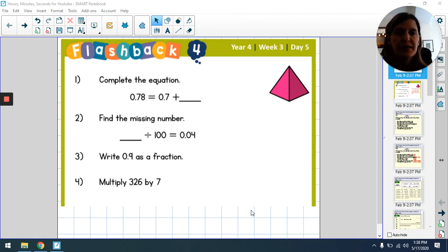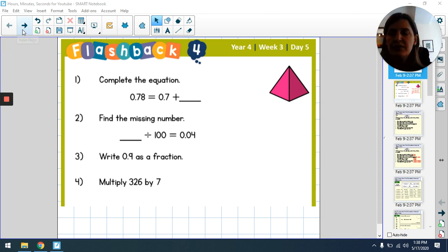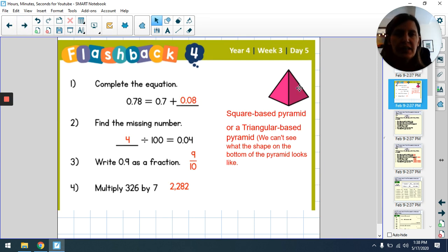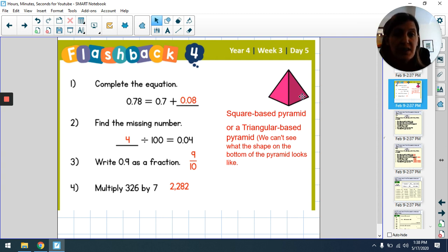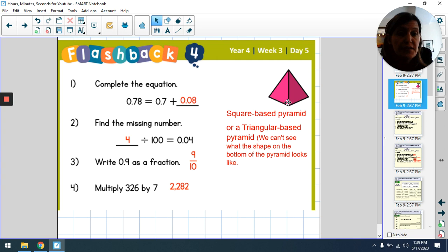Converting between hours, minutes and seconds. Here's your mental starter — don't forget to have a go at naming the 3D shape. Your 3D shape is a pyramid, but because we can't see the base it could be a square-base pyramid, with four corners, or it could have three vertices making it a triangular-base pyramid. Either answer is correct.